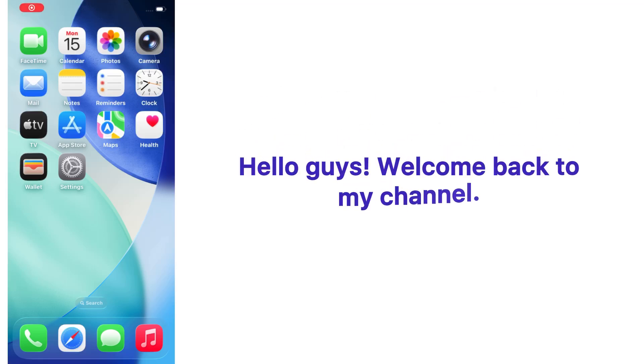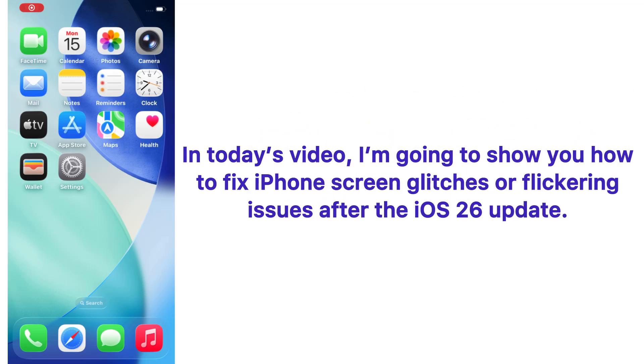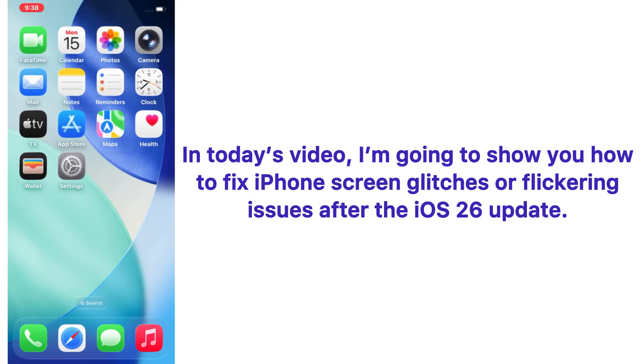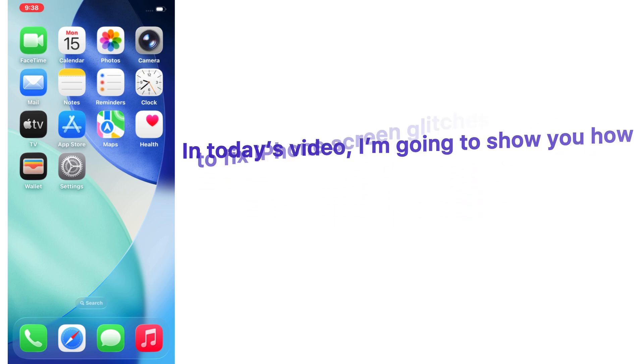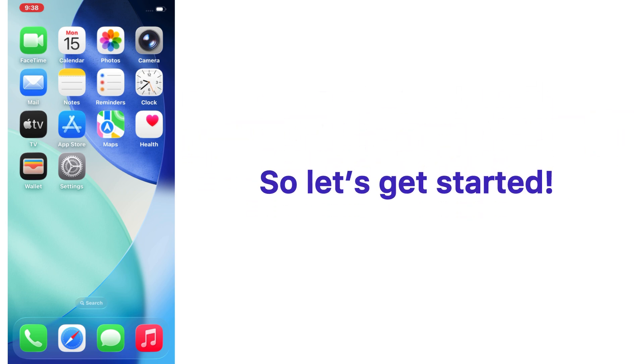Hello guys, welcome back to my channel. In today's video, I'm going to show you how to fix iPhone screen glitches or flickering issues after the iOS 26 update. So let's get started.